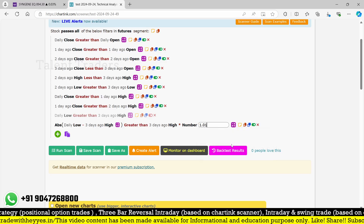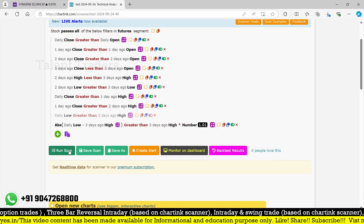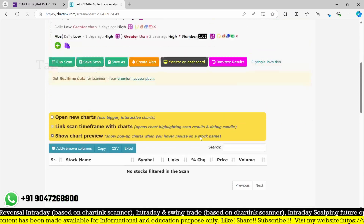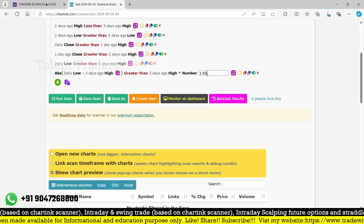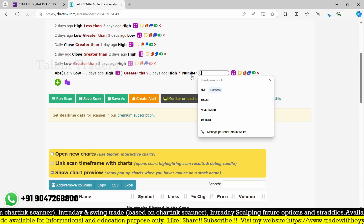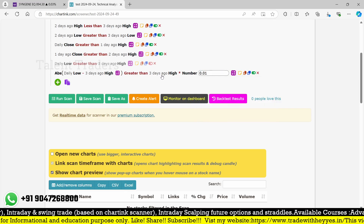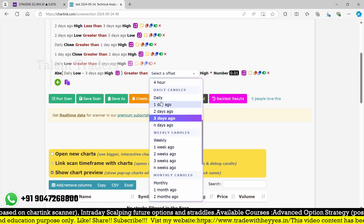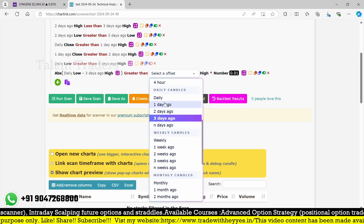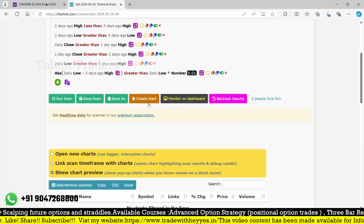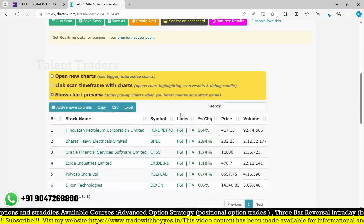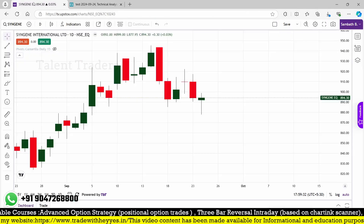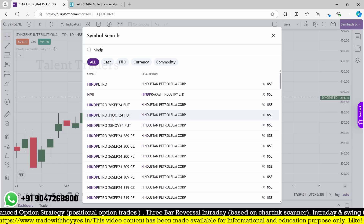We can try filtering by requiring the gap to be more than one percent — using the high of three days ago multiplied by 1.01. However, this approach seems to have an issue with the 0.01 percentage calculation against the daily close or low.